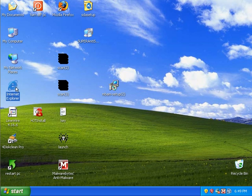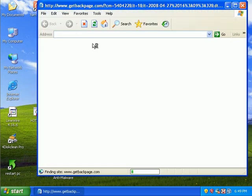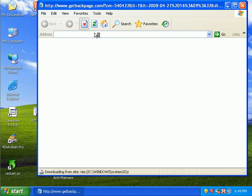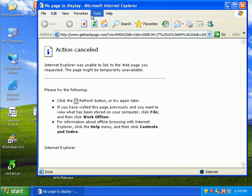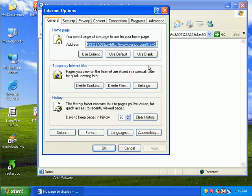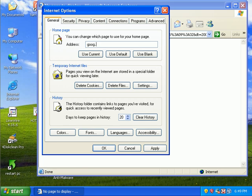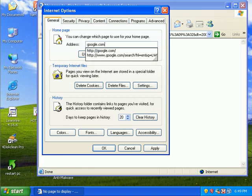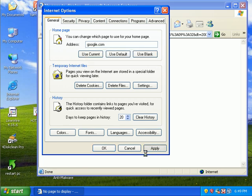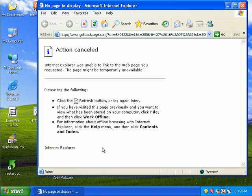If we take a look at Internet Explorer, go ahead and reset my home page. Hit apply. Okay.